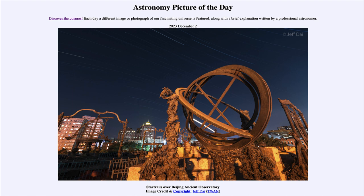Things like the brass armillary sphere in the foreground were used to help determine positions. The most accurate observatories could determine positions to within a few arc minutes — there being 60 arc minutes in one degree, and half a degree being about the diameter of the sun or the full moon on the sky. So you could measure things to about a tenth of the diameter of the full moon, which is certainly inaccurate by today's standards, but was among the most accurate at the time.